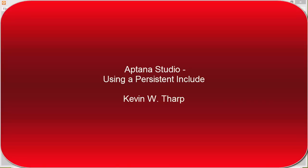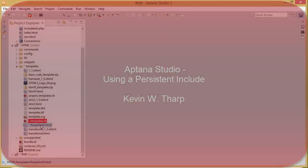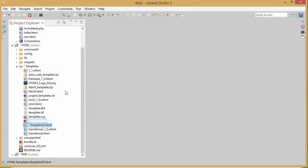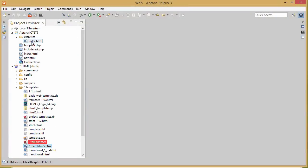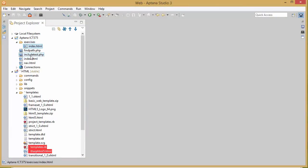Kevin Tharp here. In the last video you saw how I created a custom HTML5 template and used that file to create and save over two new files.